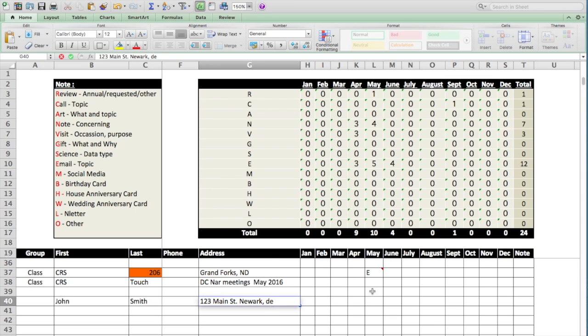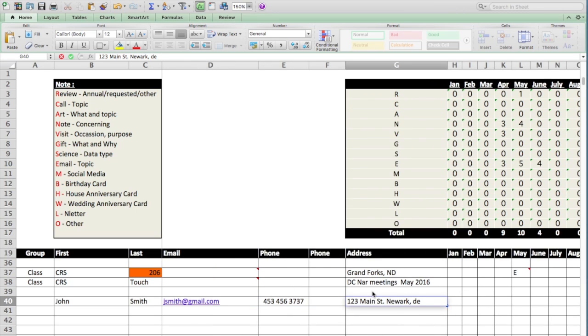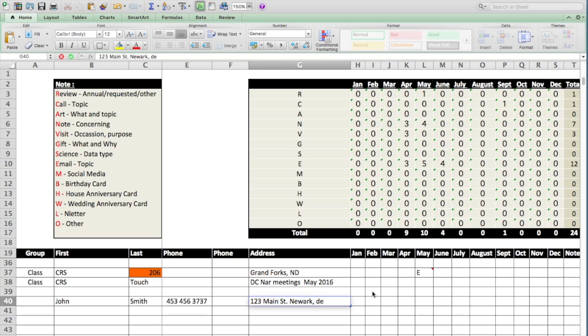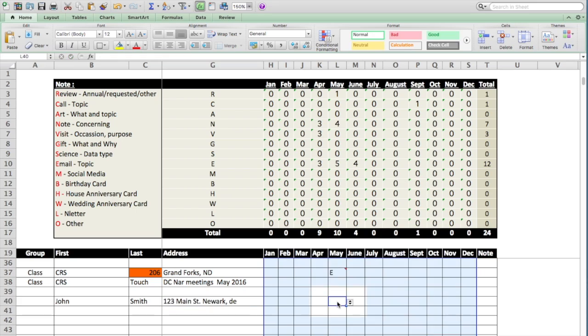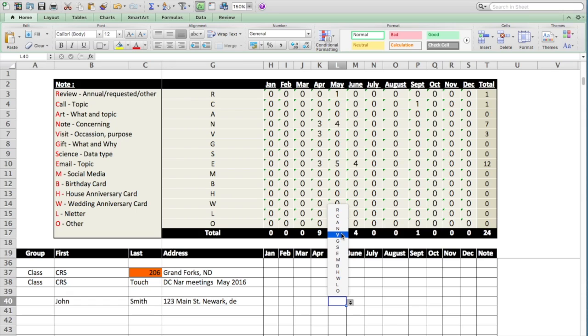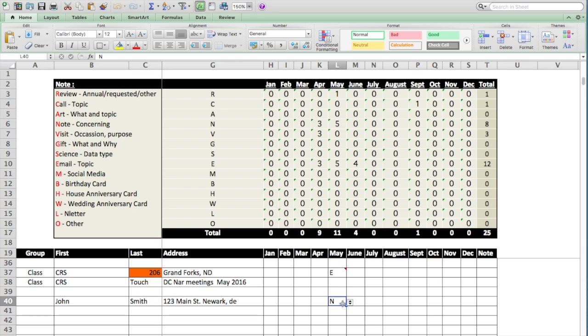Now we get into the actual ways that we will contact him. Let's say we're in the month of May. So that would be here. Today we decide to send him a note. Simply go to the dropdown, go to N for Note, and you've now entered Note.